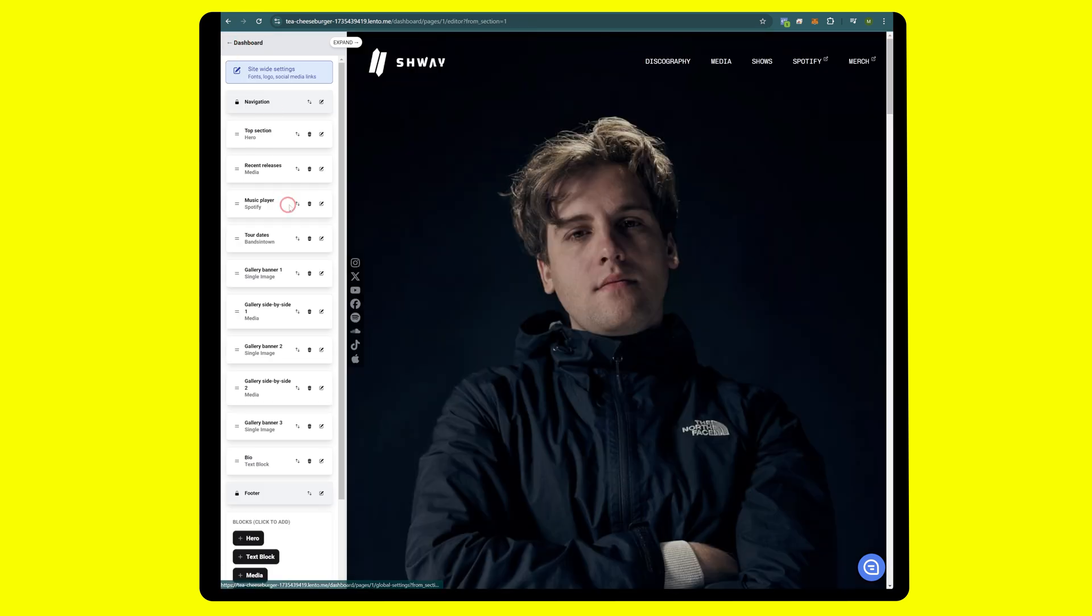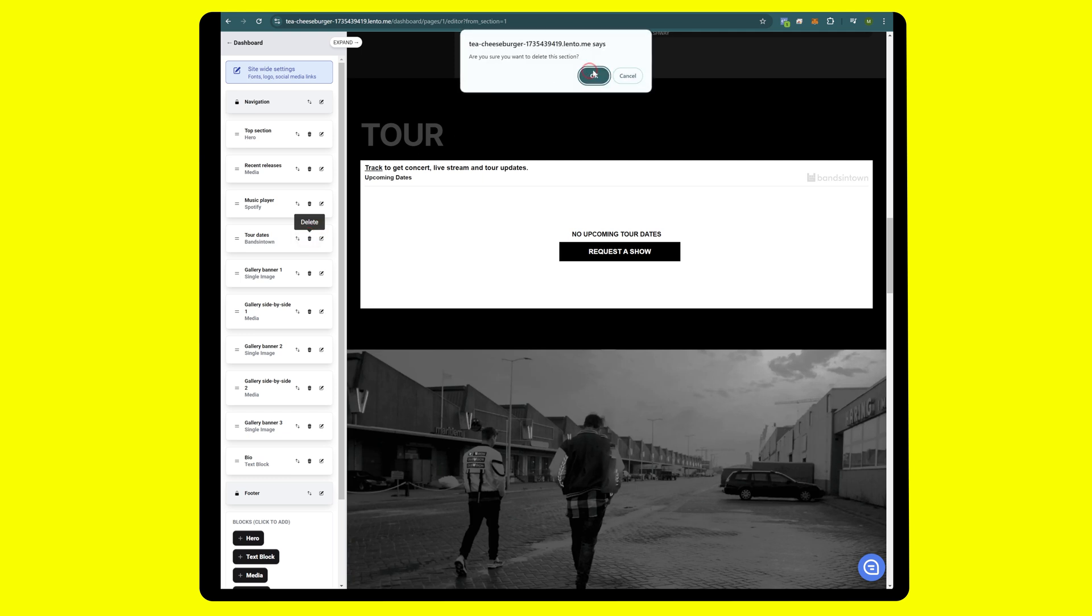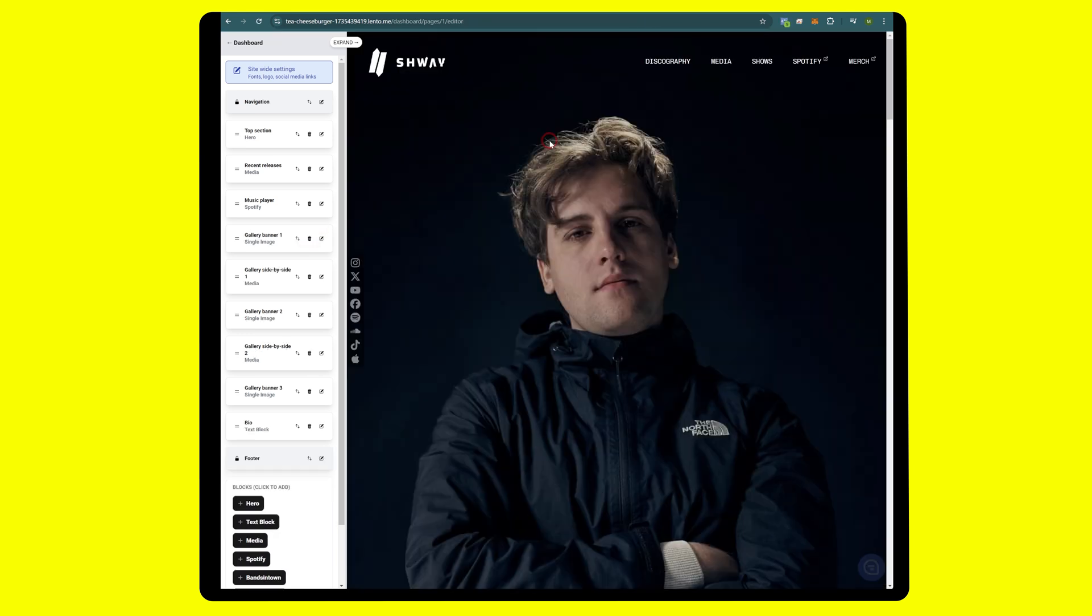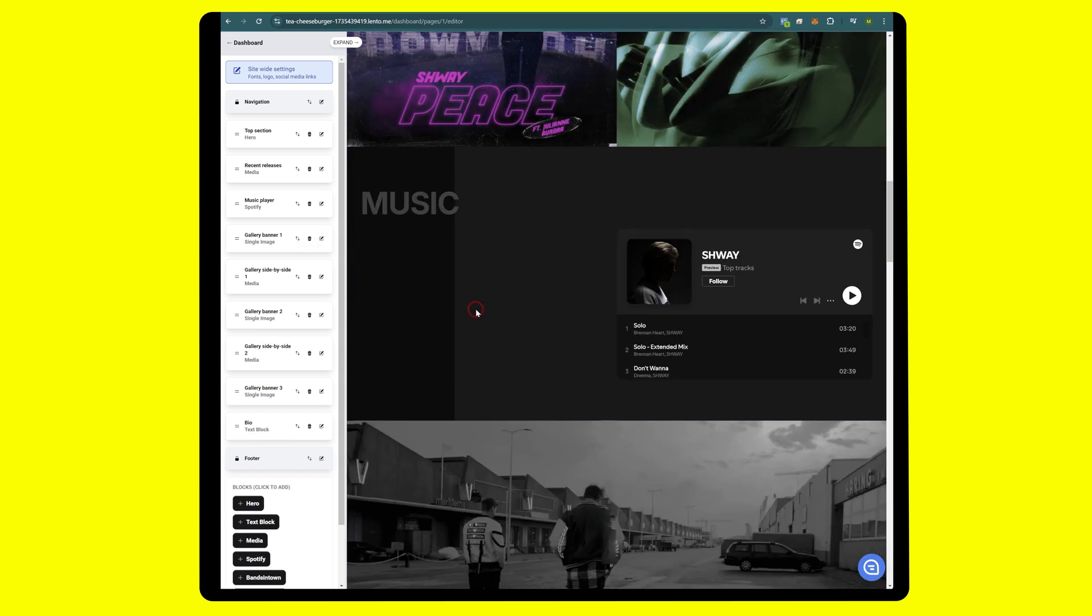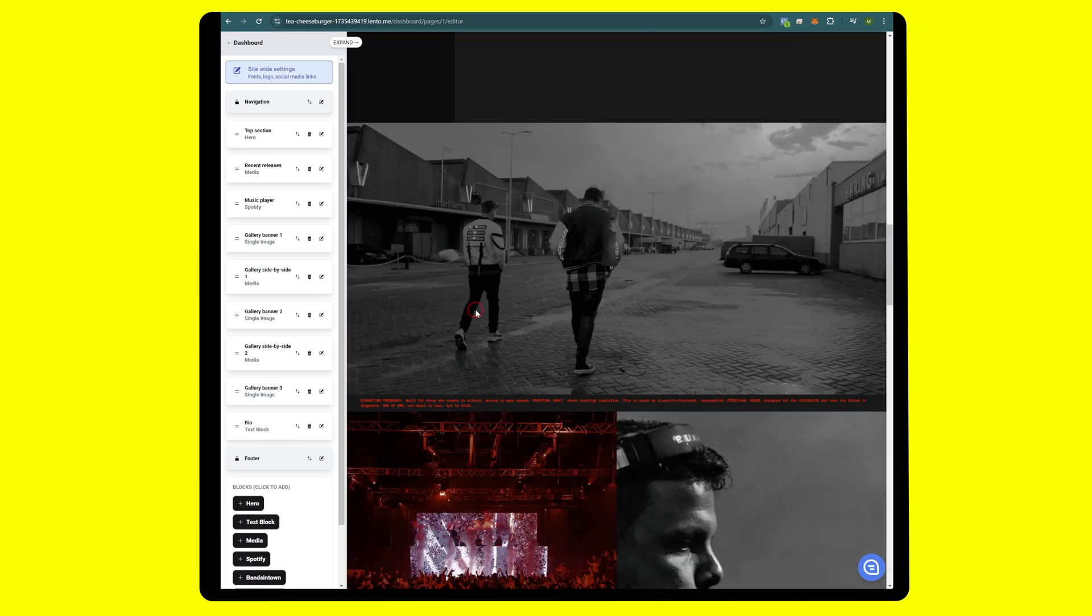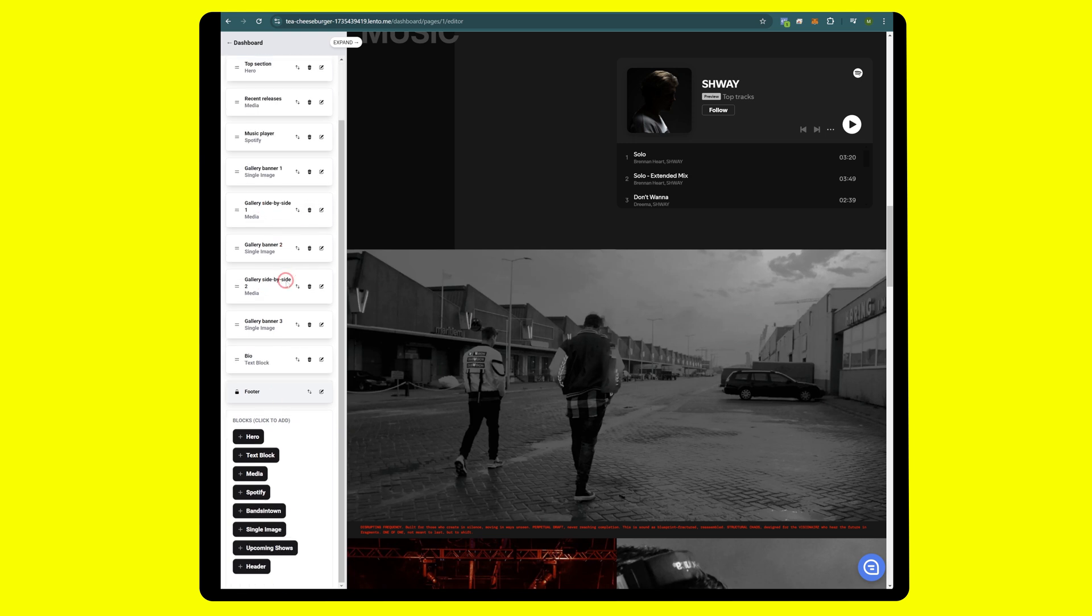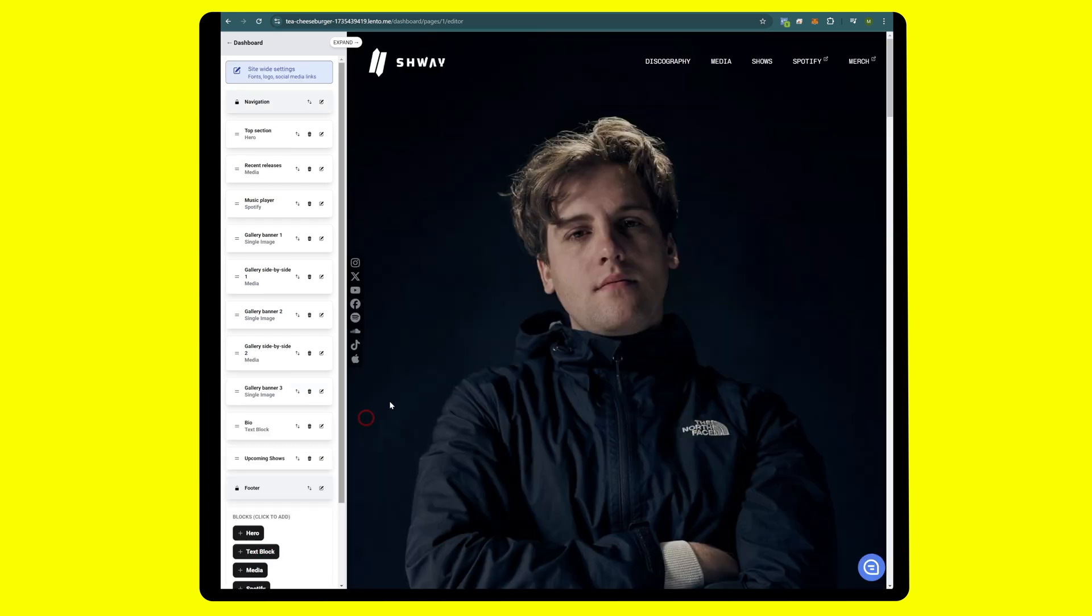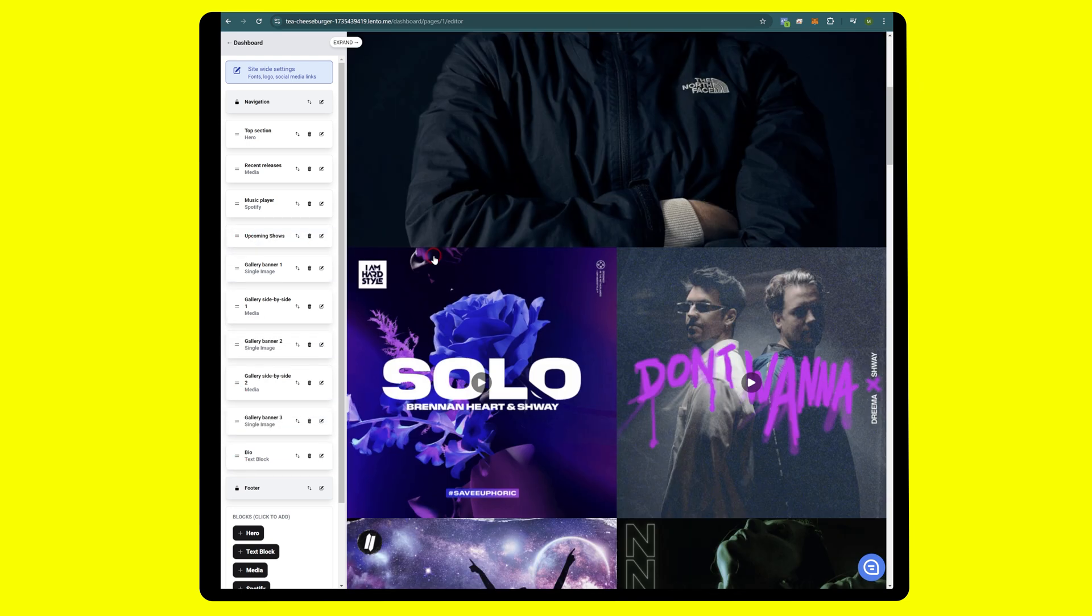If you do not have a tour, what you can do is simply delete it. There you go, gone. Easy. Now let's say you wanted to do an upcoming show in place of an actual Bands In Town tour. You can click on upcoming shows. We're going to move it up underneath the music player.